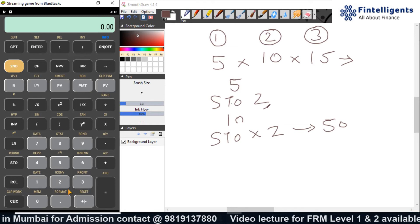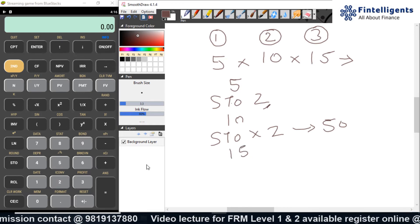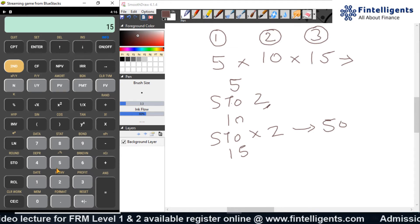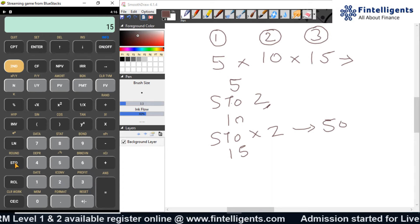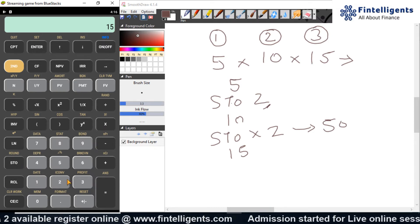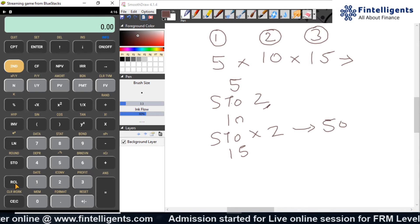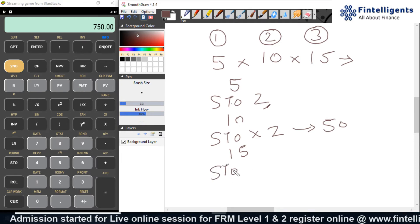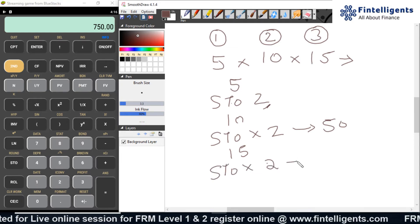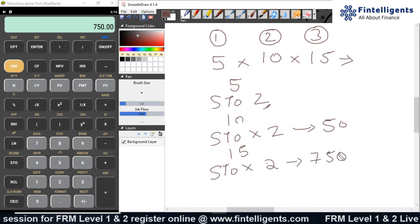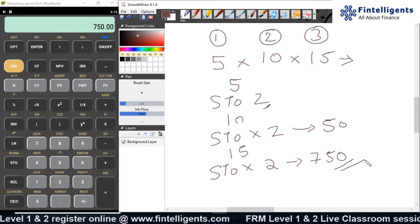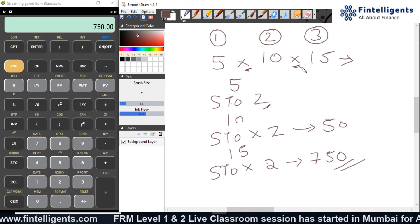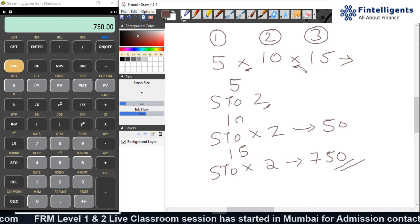Now I do the third calculation and get the answer of 15. I input that value and do a product again with the value stored in slot 2, so I do STO multiply 2. Checking the recall, it becomes 750. So I used STO multiply 2 and got the answer 750. This completes the second example, using multiplication instead of addition.